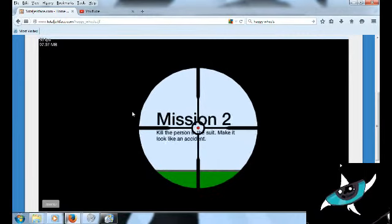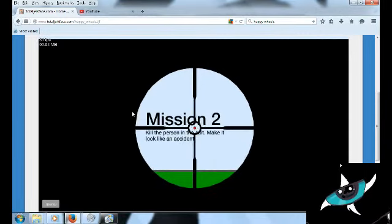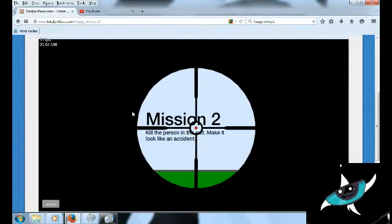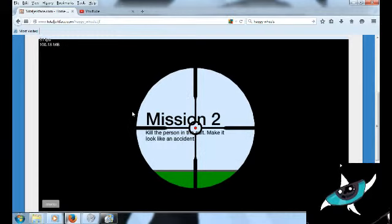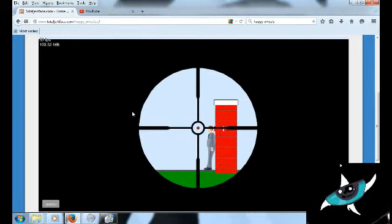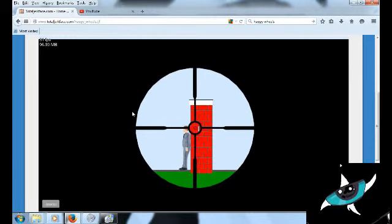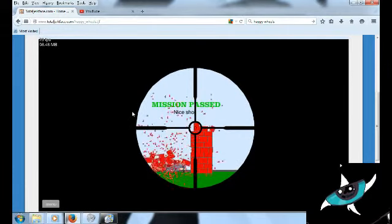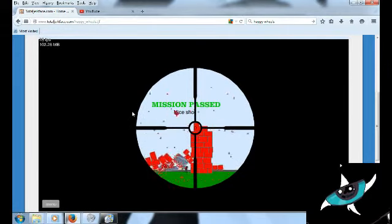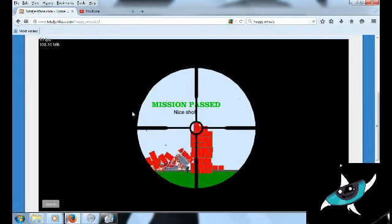Mission 2, kill the person in the suit. Make it look like an accident. Okay. Dang, I'm good.